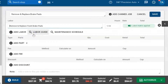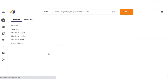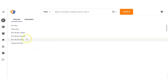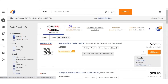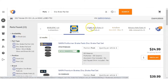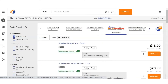The next thing we want to do is add a part. So we're going to select Add Parts, then select Add Parts from PartsTech. We can search for the part in the search bar or on the left-hand sidebar. We want to select this brake set, and now we will see all the vendors that we have, what they have in stock, and what our prices are.